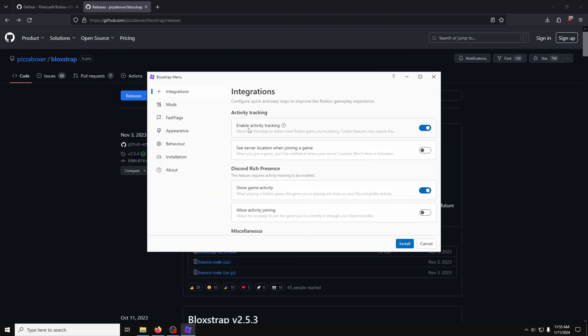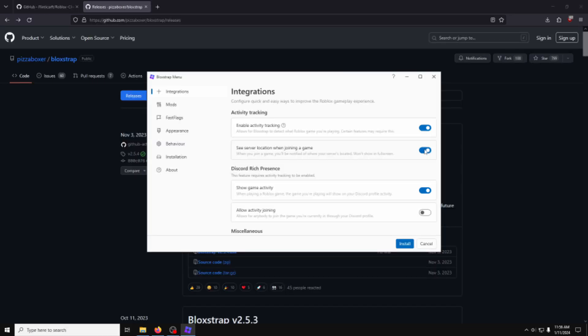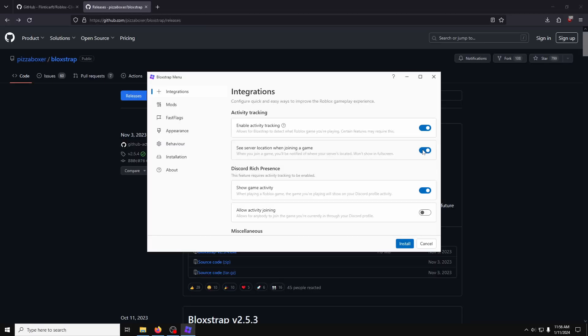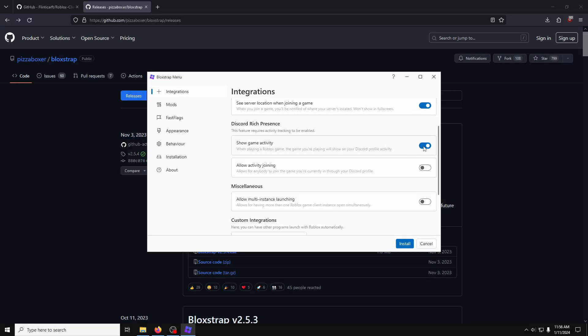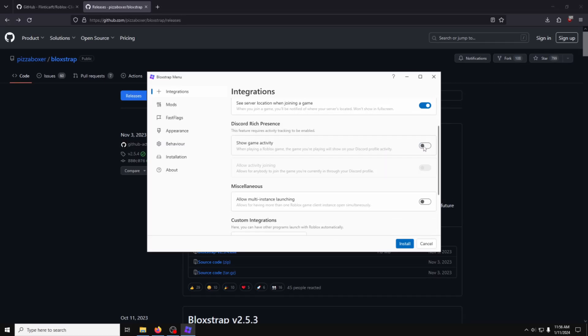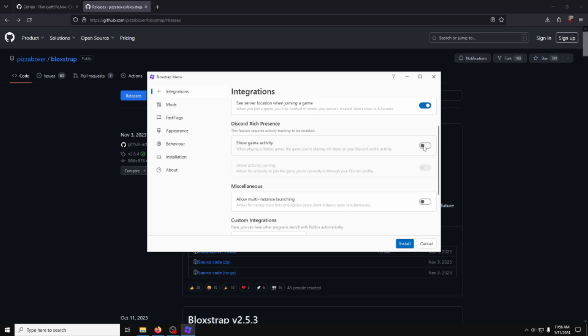Leave Activity Tracking on. Disabling this can cause issues with Roblox, apparently, so I just stick with their advice. I'll turn on See Server Location, because it's cool to know. I turn off Show Game Activity. I don't need people on Discord to see what I'm playing all the time.